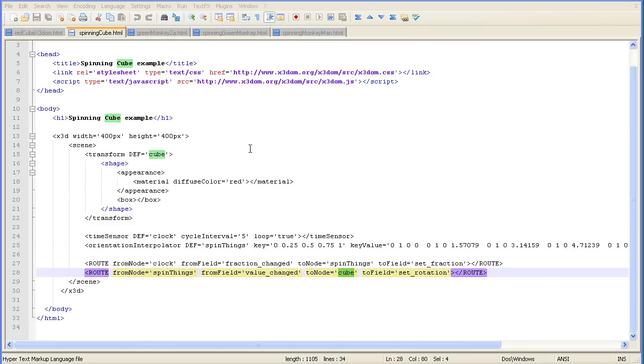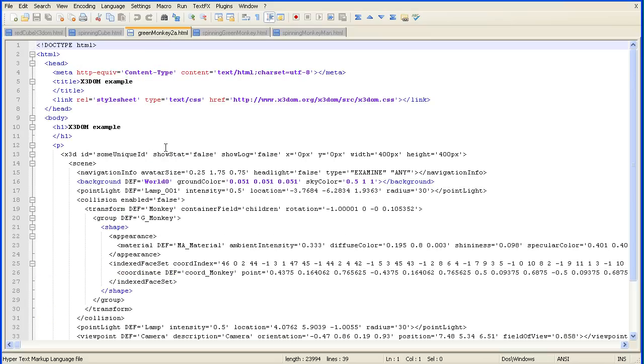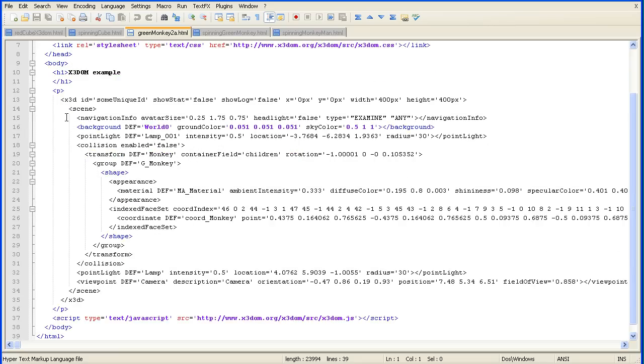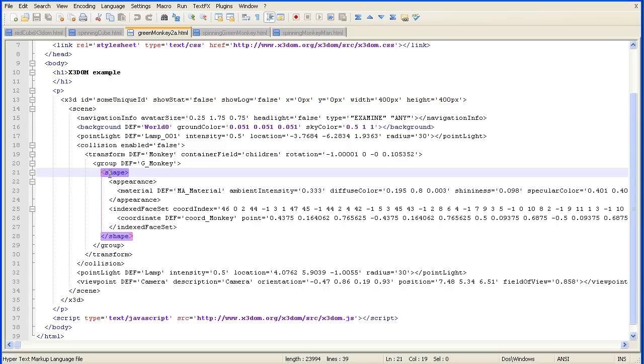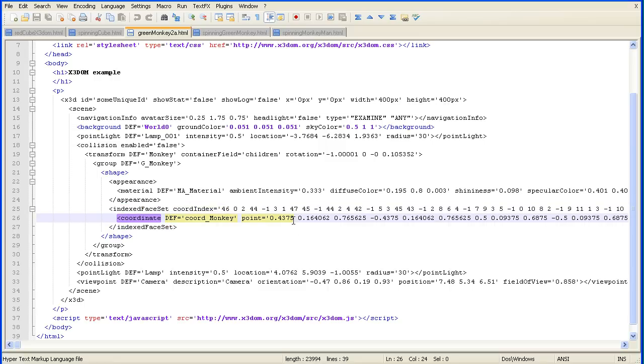So how do we make a Blender model spin? Here I've got X3D data exported from Blender of a monkey mesh. In here we have the shape and here we have the geometry. It's an indexed face set and we have all the faces that make up the monkey and the coordinates, all the vertices that make up the monkey mesh.